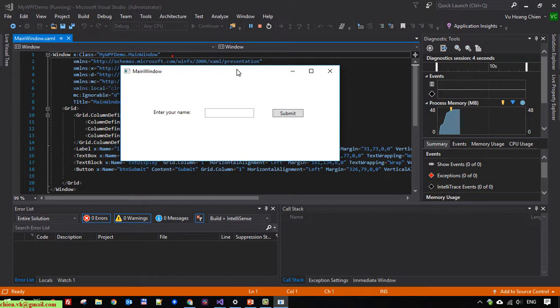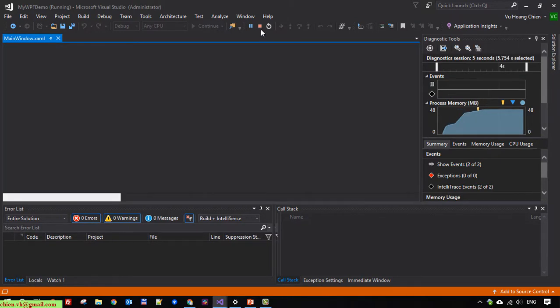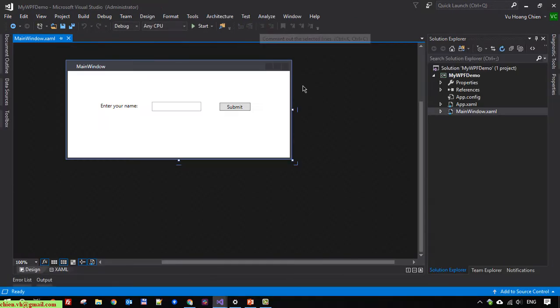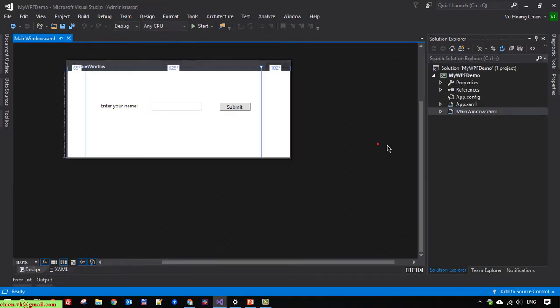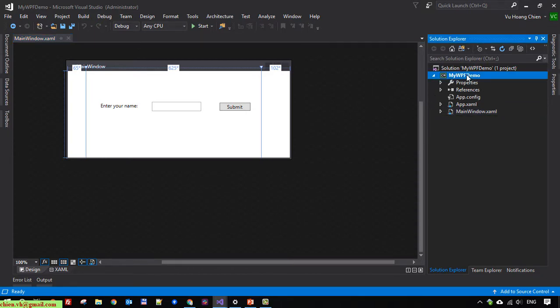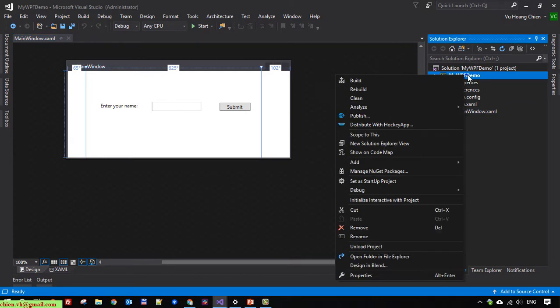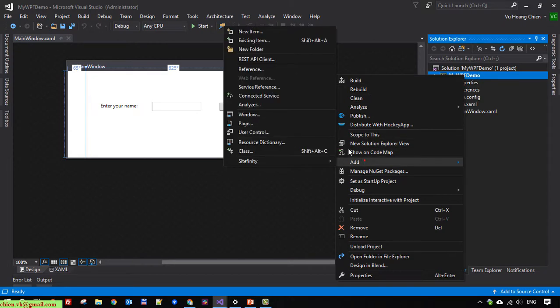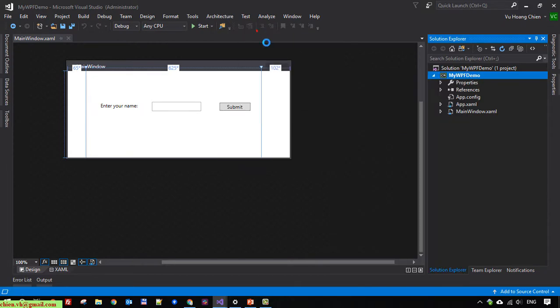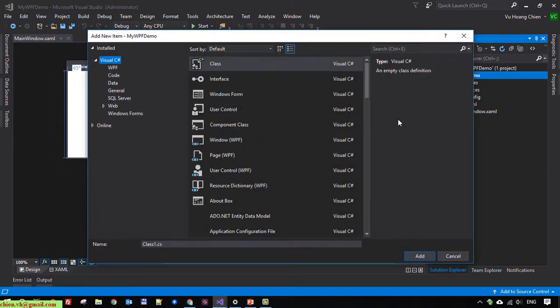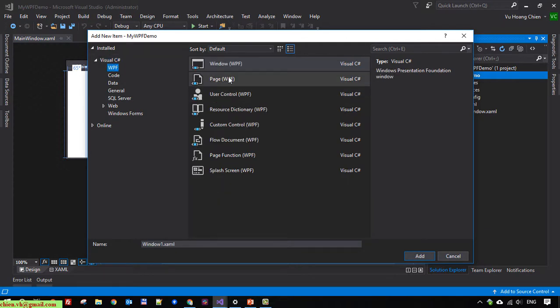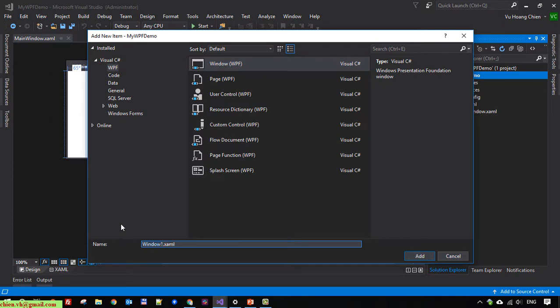I'll close this and create a new window form. Right-click and add new item. Select the WPF window and name it window number one. I'll create one more - window number two.